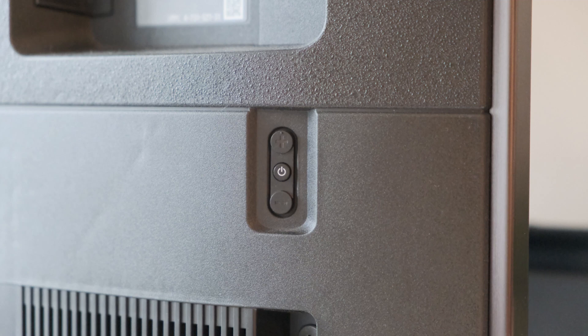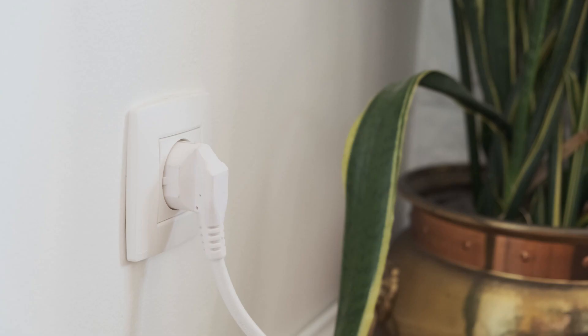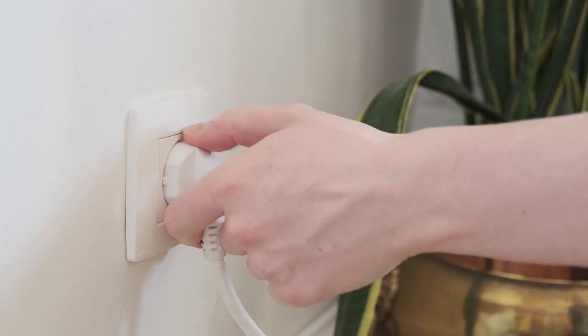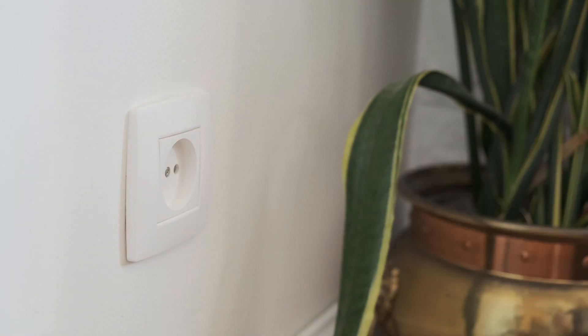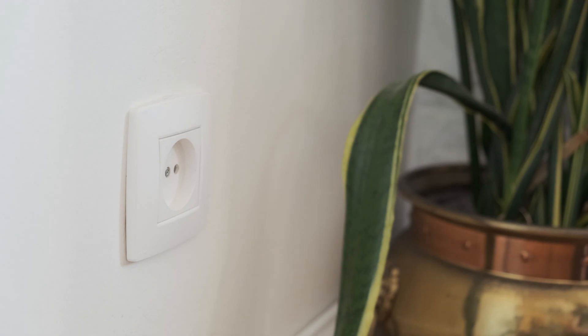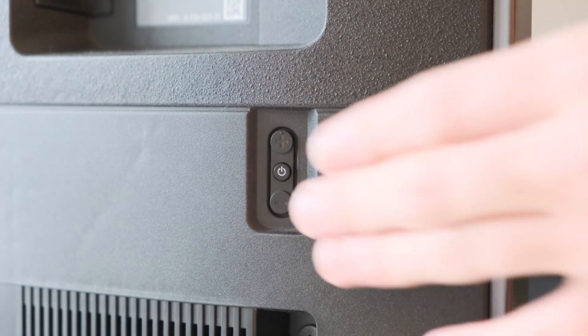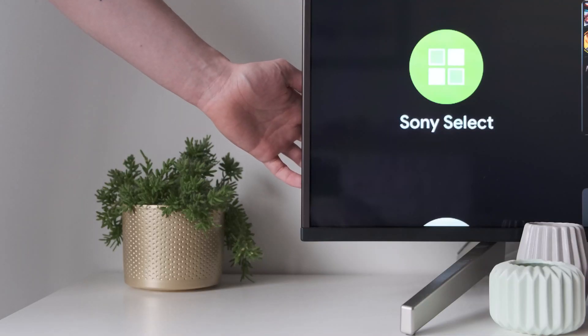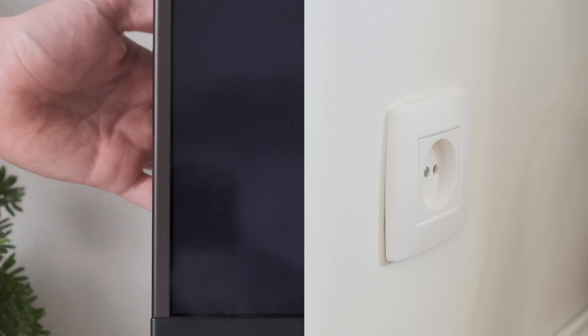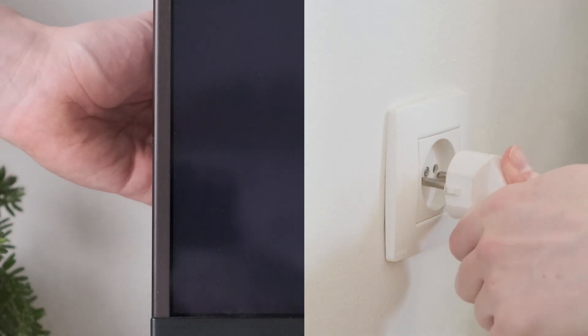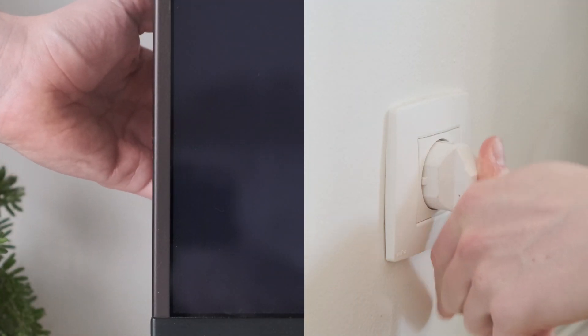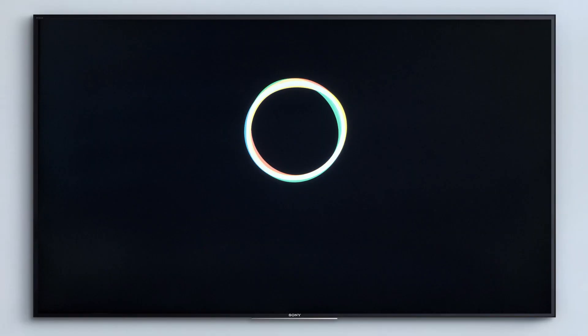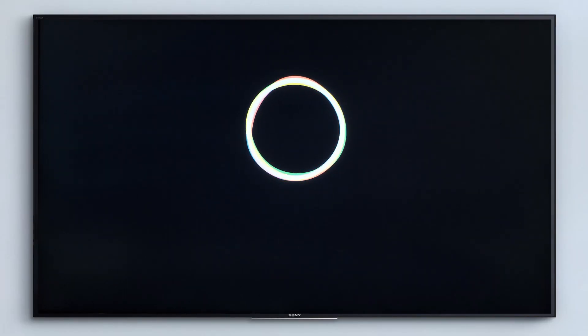If your TV has three buttons, unplug your TV from the power socket, press and hold the buttons on the TV. While continuing to hold the buttons, plug the TV back in, then continue to hold the buttons until the erasing screen appears. This should take between 10 and 30 seconds.